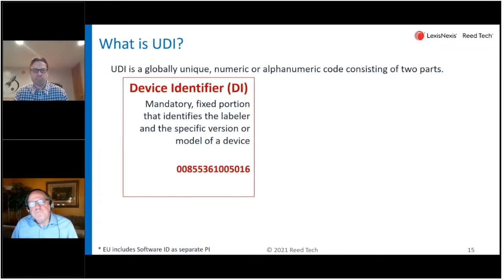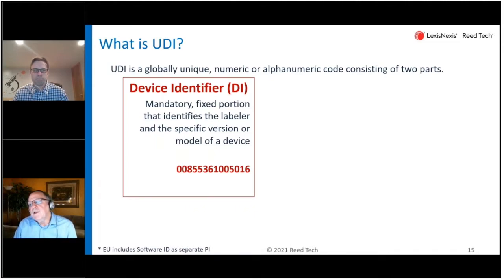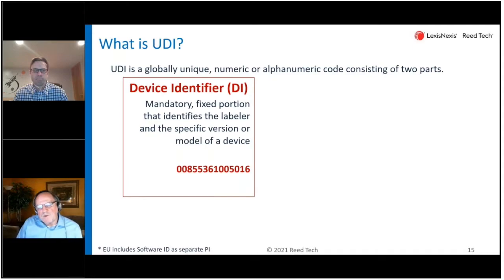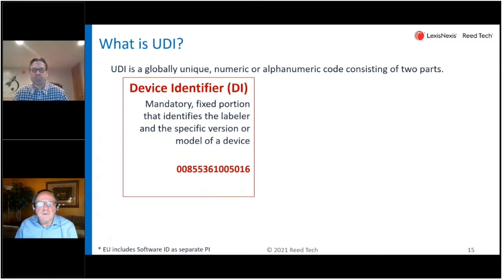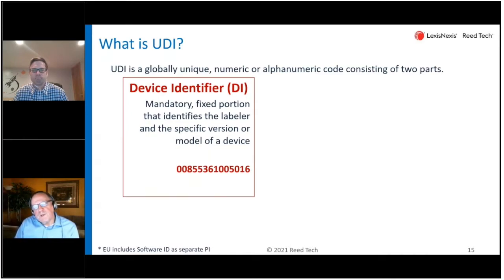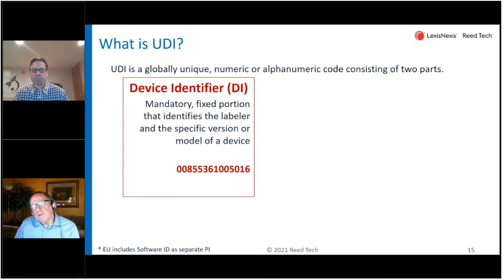UDI is a globally unique alphanumeric or fully numeric number consisting of two parts. The first part is the device identifier portion, which is required. It includes identification pointing to a labeler — so a manufacturer would have a unique identifier — and also embedded in that number is identification to a particular product version. Each new version or model would have a unique number, and embedded in there is also a package indication and a check digit.